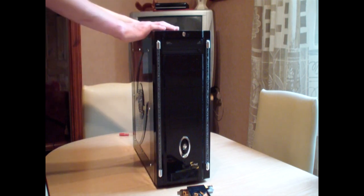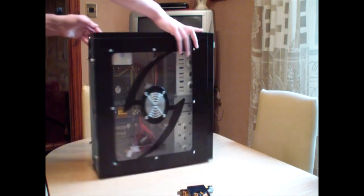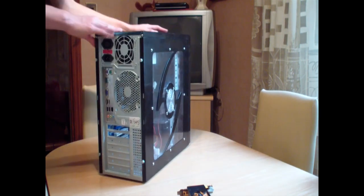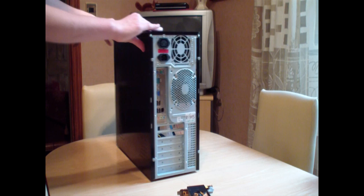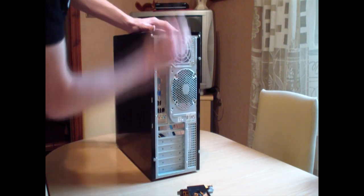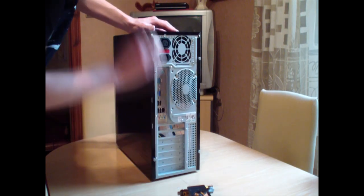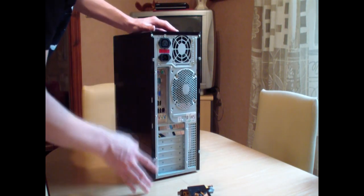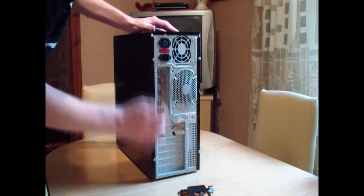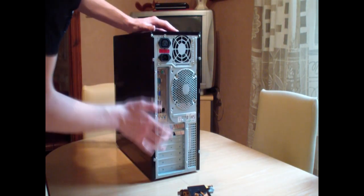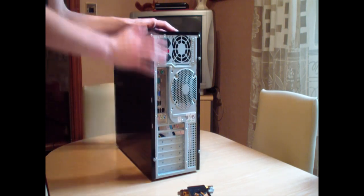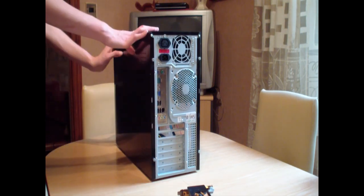First things first, you make sure you unplug everything out the back of your computer. That is very important. There is nothing plugged in here, no power, no USB plugs, nothing is in here at all. That is very important.